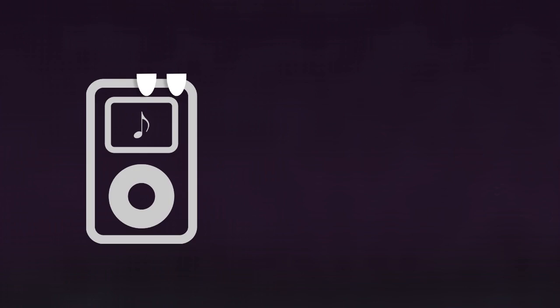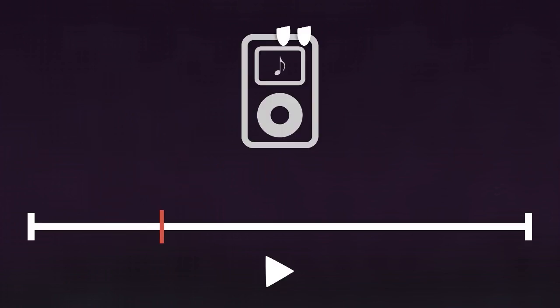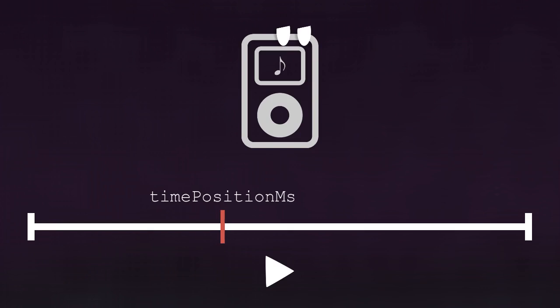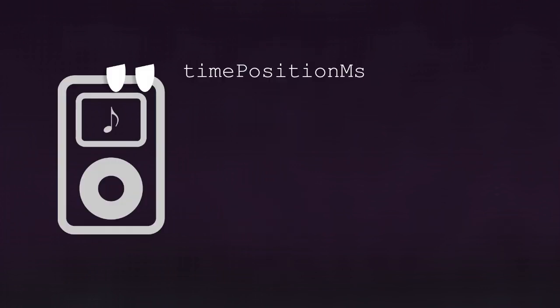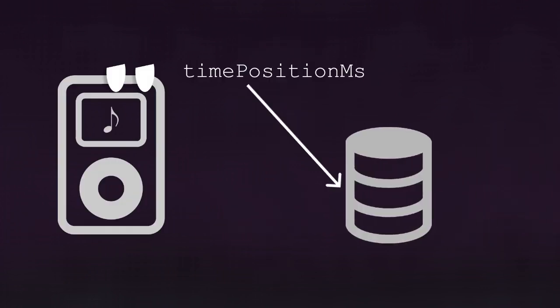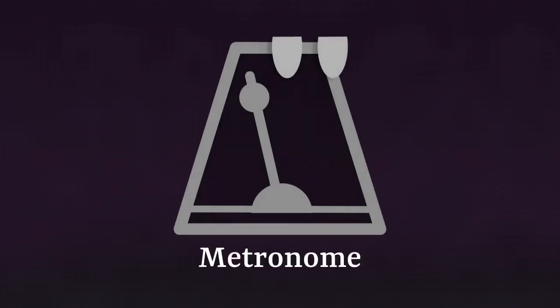It also has another small responsibility. At every frame, the music player must indicate the time position in the song, preferably in milliseconds or smaller. It only writes it in the store for someone else to read it. That someone being the metronome.